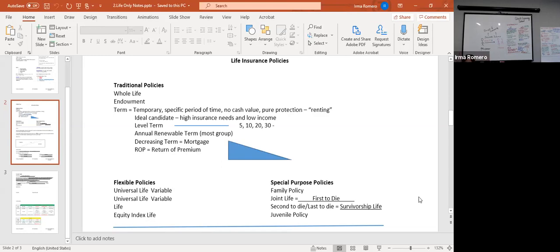Then we have special purpose policies. I always describe them as traditional policies with a specific need in mind. We have the family policy, joint life, second to die, last to die — also known as survivorship life — and juvenile policy. This is an overview of what we'll cover; I want to honor your time and give you a break before the two o'clock session.